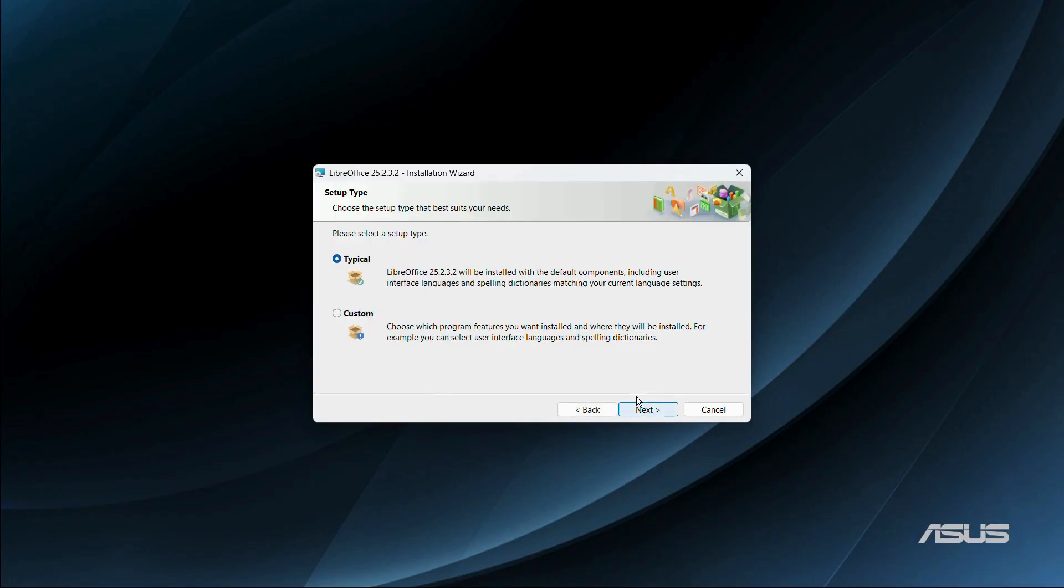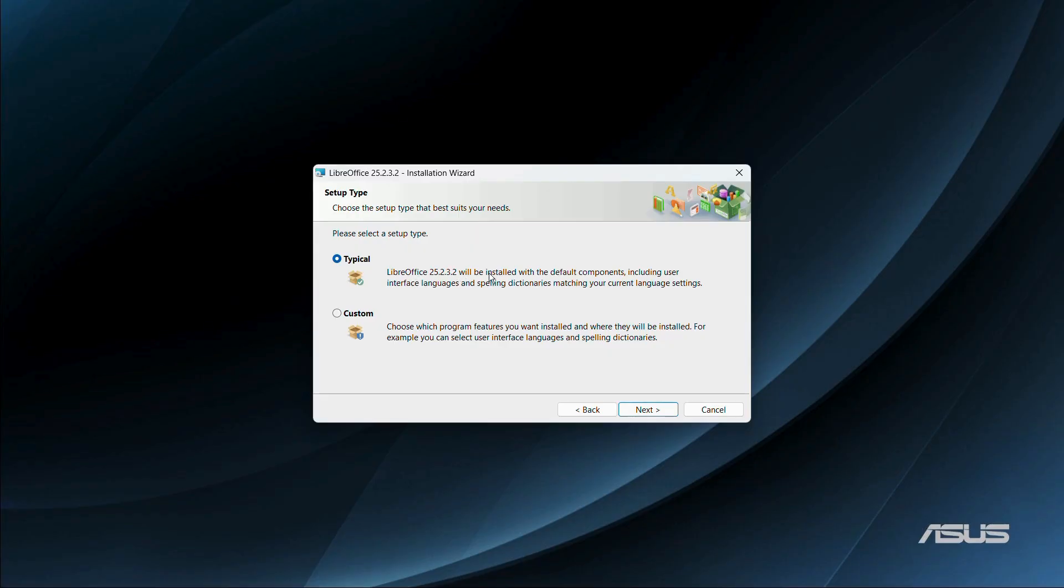And from here it is asking me to choose a setup type. There are basically two types of setup. The first one is the typical setup and the second one is the custom setup. So in a typical setup, LibreOffice will be installed with the default components including user interface languages and spelling dictionaries matching your current language settings.